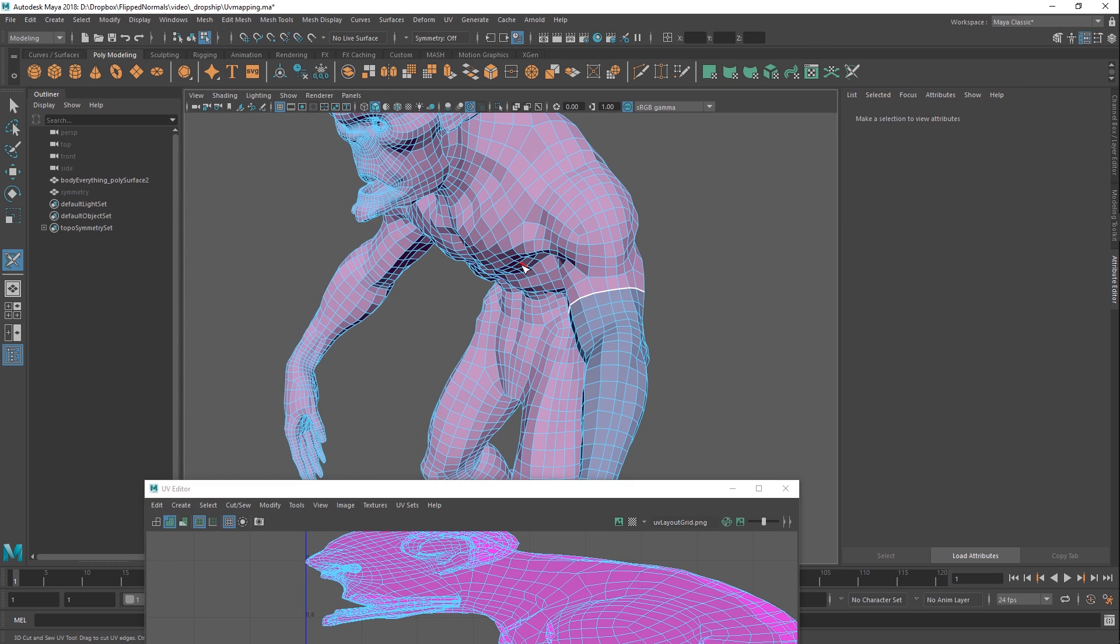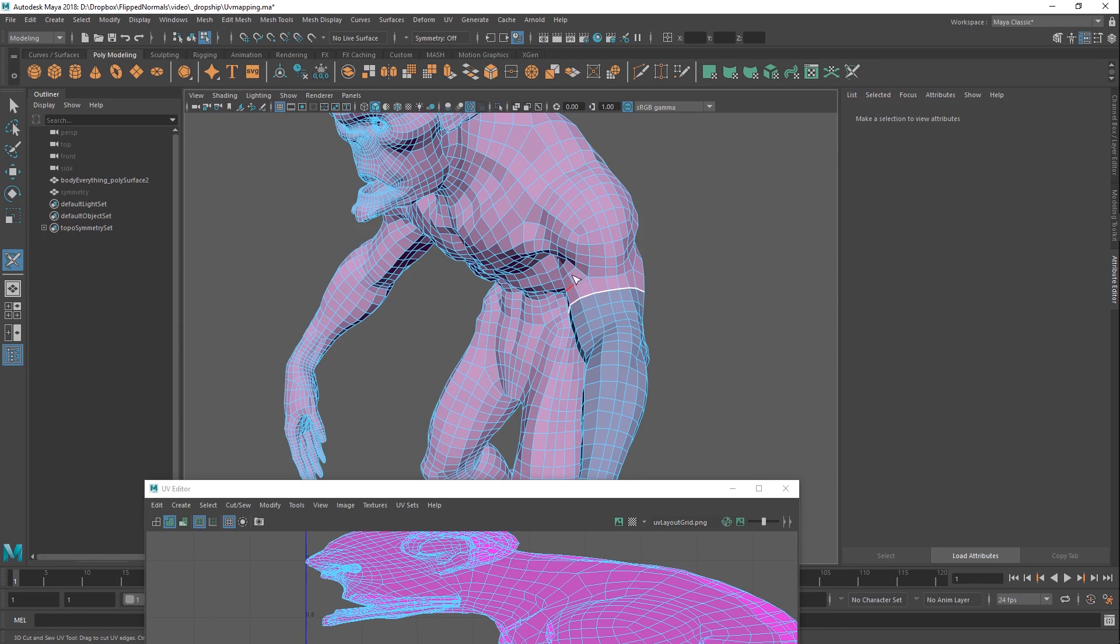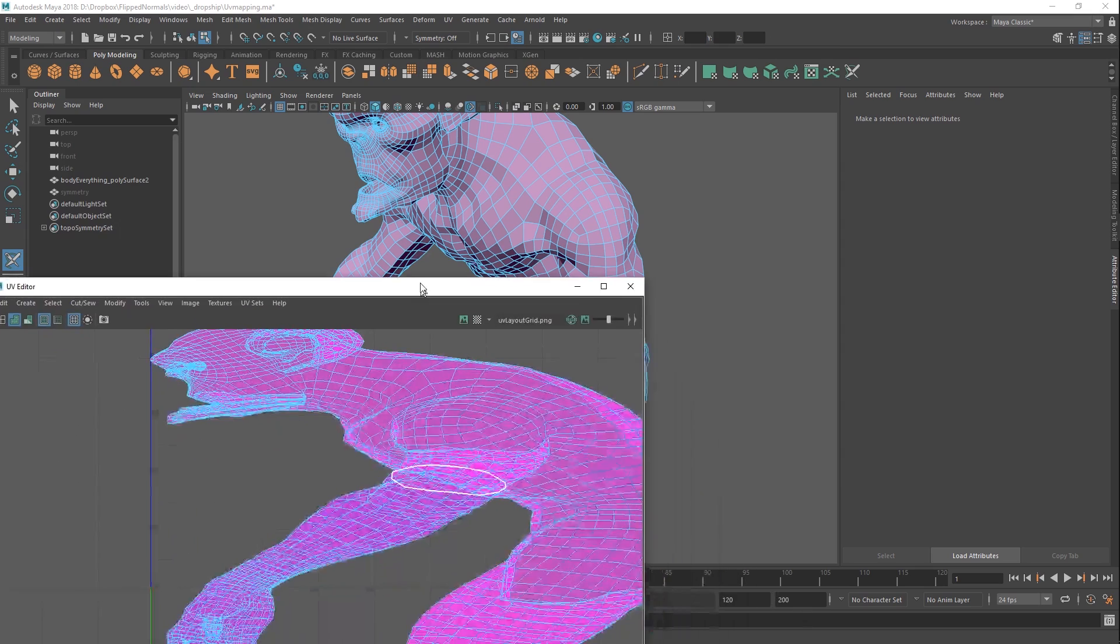This tool here we actually discovered when we were teaching a few months ago now, and the students were asking us, why didn't you use this tool? And we were like, what tool? Because we were just cutting by hand, because there are so many new tools in it.